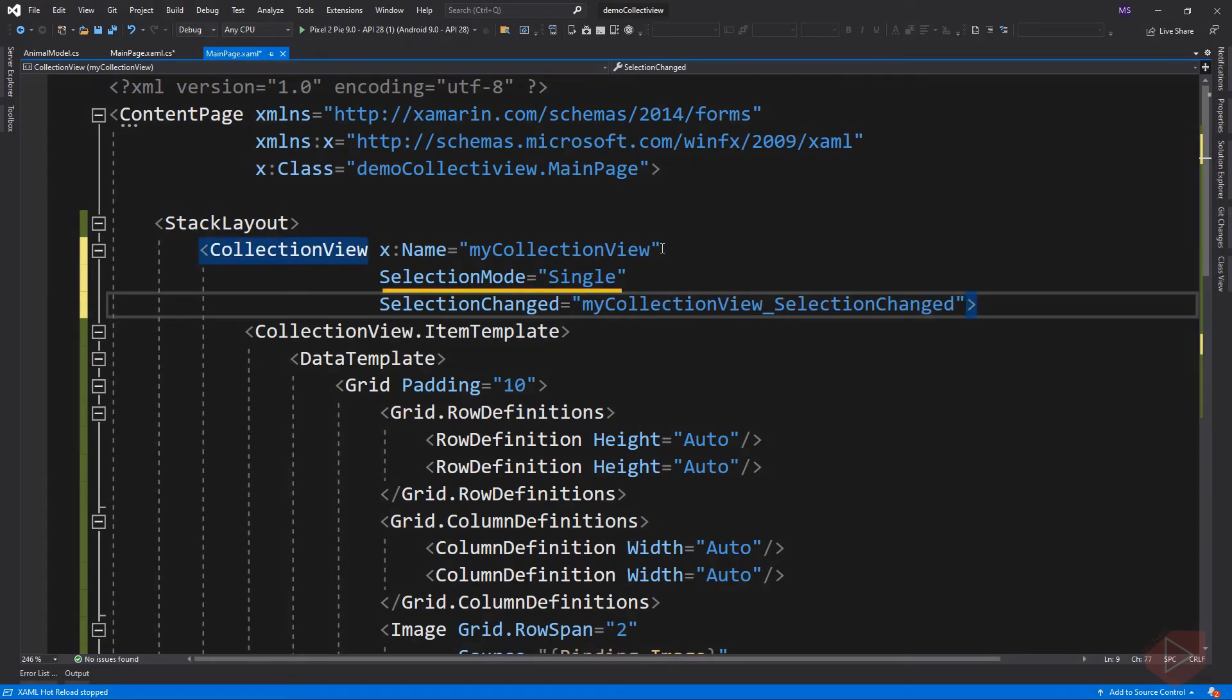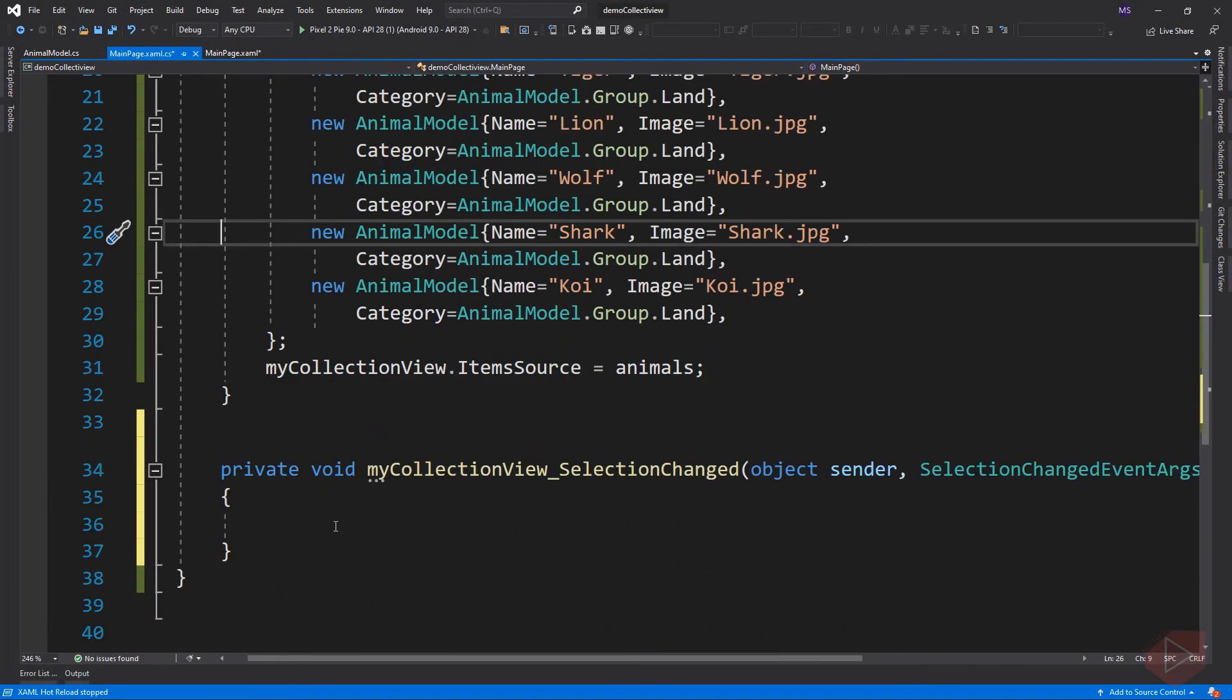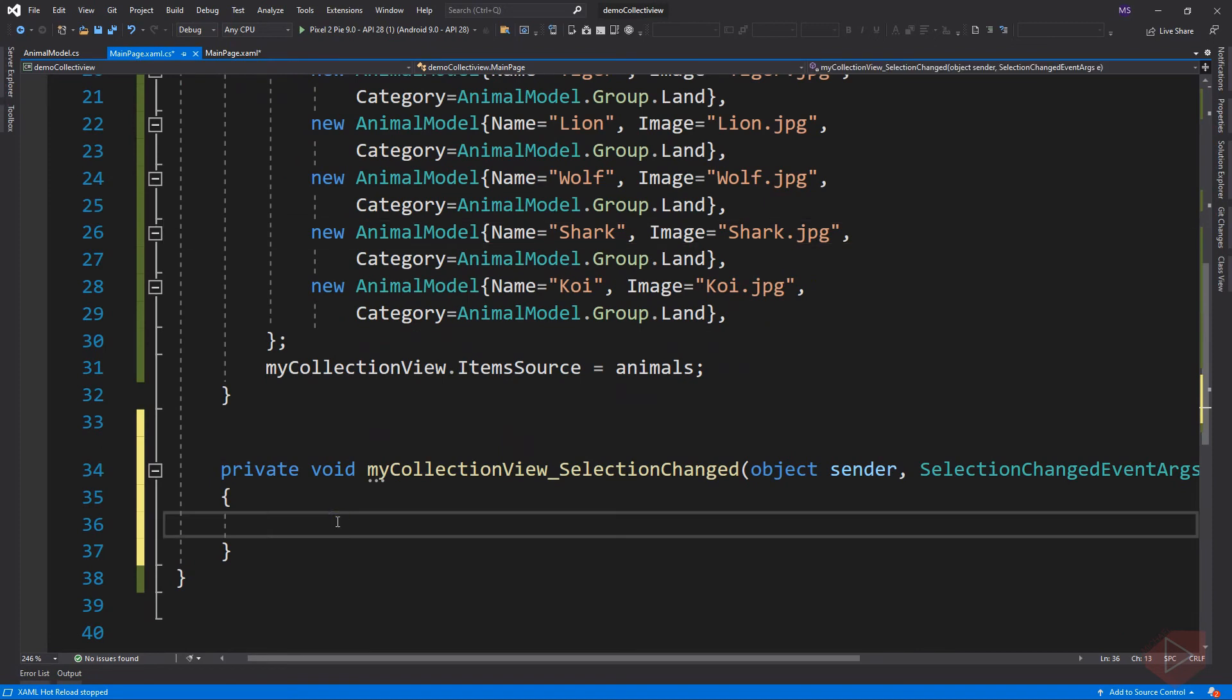Make sure to set the selection mode property to single or multiple to fire the selection changed event. Back to code behind and implement the event. Let's just display an alert message.